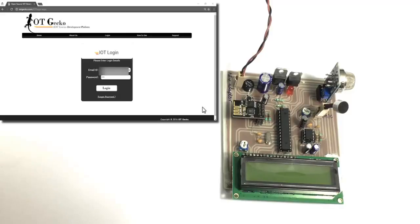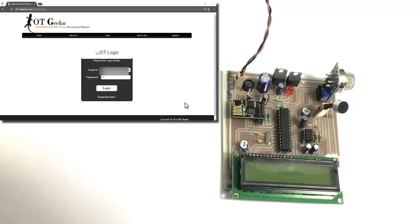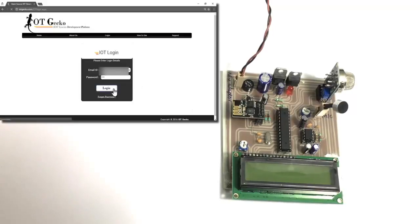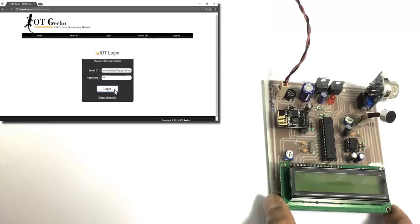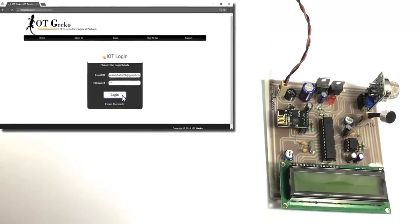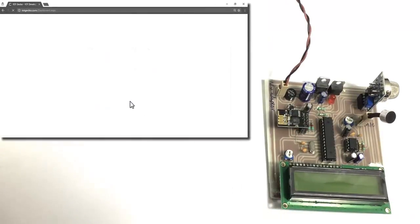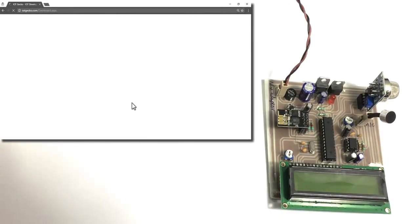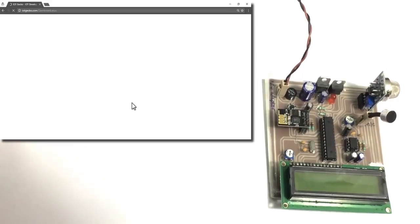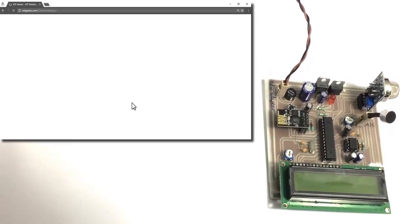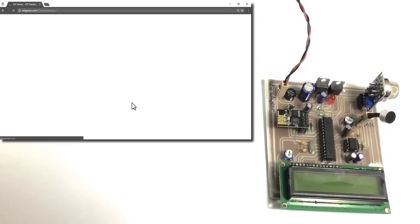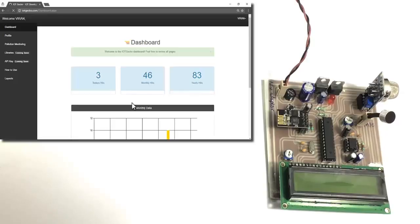Now we already have a login so we'll just log into the system to check the parameters. We have logged into the system. Let's turn on the circuit now.